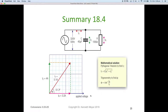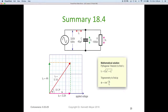To summarize what we've done: on the phasor diagram we placed the resistive current and the capacitive current at 90 degrees, completed a parallelogram, projected back to the origin, scaled off 5.1 amps, and measured the angle at 51.3 degrees. We now know the total current is 5.1 amps leading the applied voltage by 51.3 degrees.